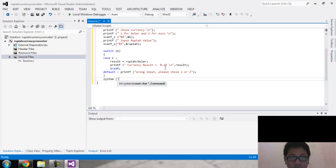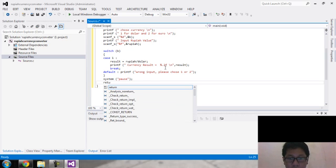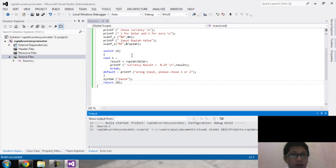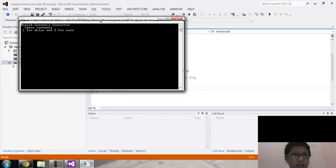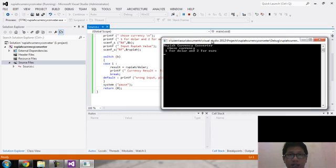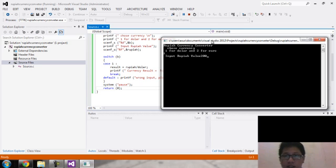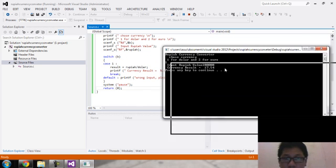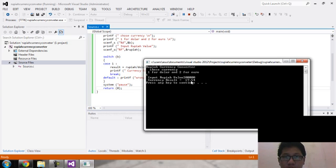Let's try it. This is the currency converter — choose currency: one for dollar, two for euro. We just created Case 1, so I'll put in a value, for example a large number. This is the result — I think it's correct. This is the number of digits after the decimal comma.